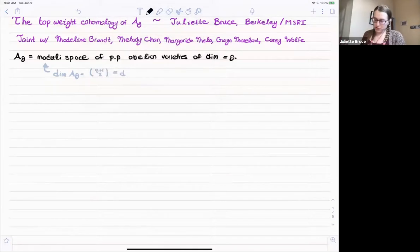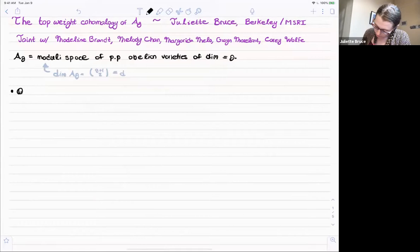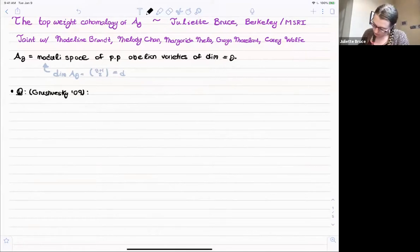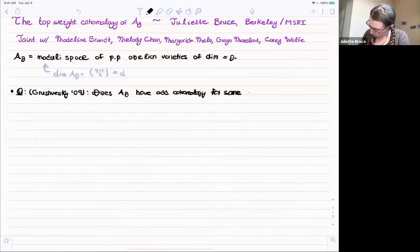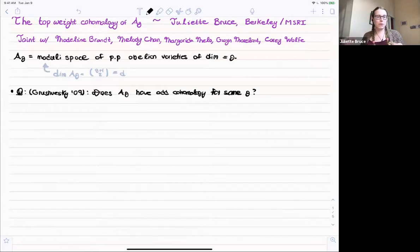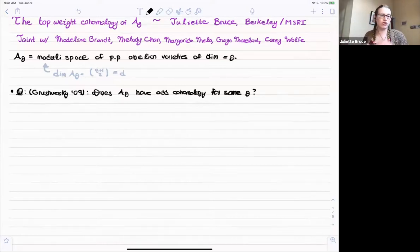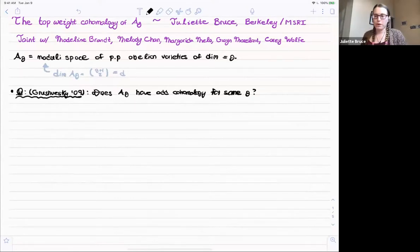The question that motivates this talk is the following question of Grushevsky from 2009, which as far as I know is still open: does A_g have odd cohomology for some g? That is, is there some g for which the moduli space of abelian varieties of dimension g has a non-trivial odd cohomology group? Whenever I talk about cohomology today, I'm going to be talking about rational cohomology.